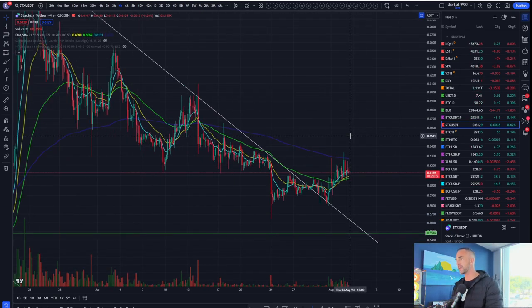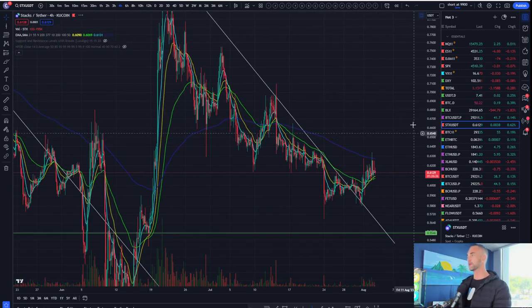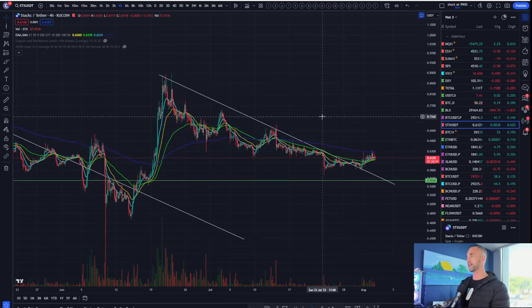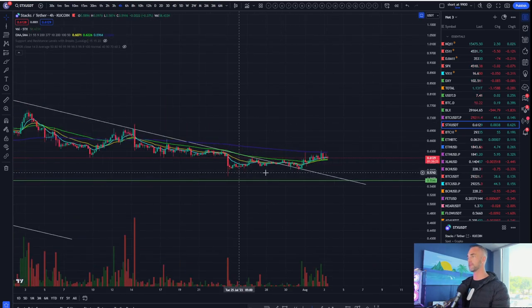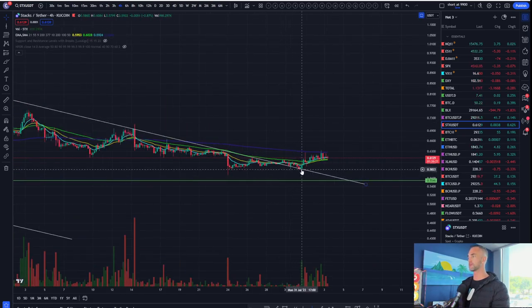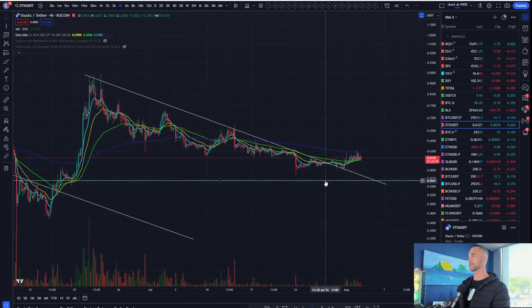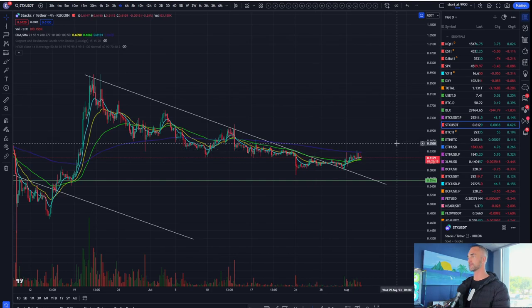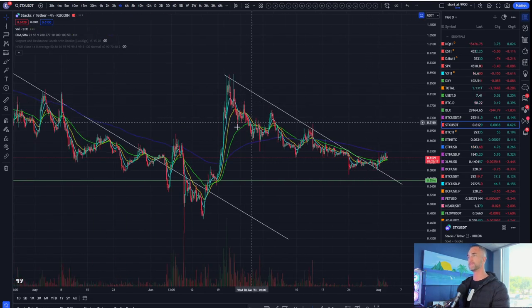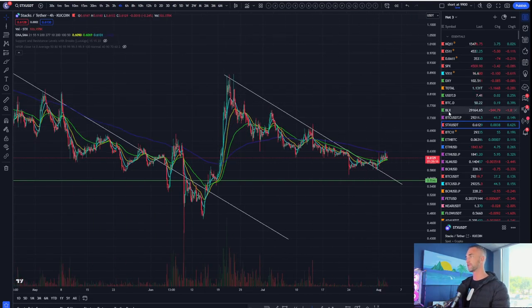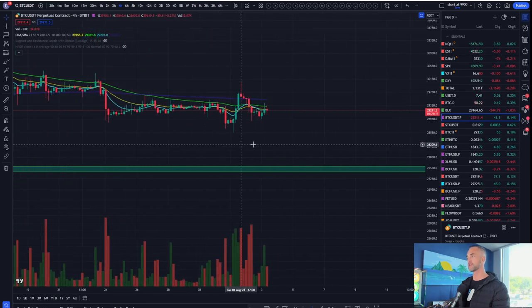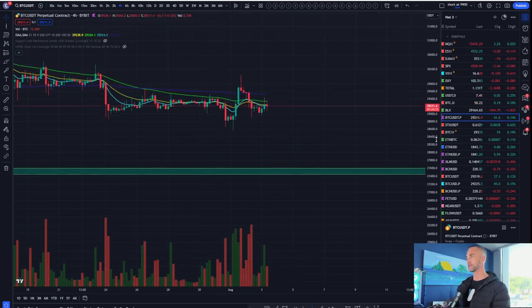Stacks, and here's what you're hoping for on Stacks. Stacks, you're hoping that you do not take out this low right here. As long as that low is not taken out, well, pressure's onto the upside. At least on the four-hour timeframe. I'm going to bring it up for a quick one today, guys, because I don't have a lot of time here.